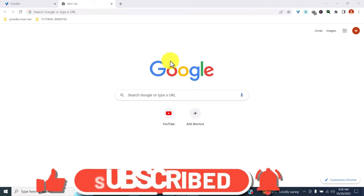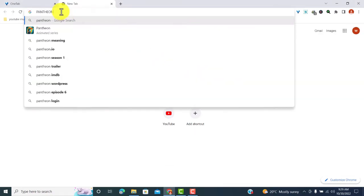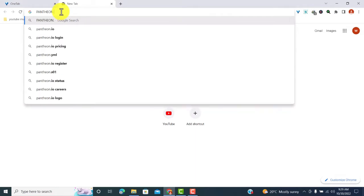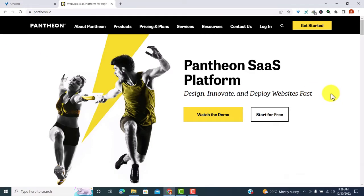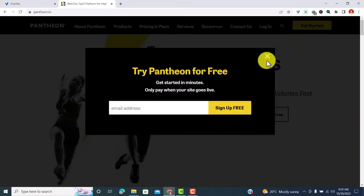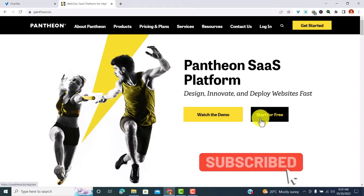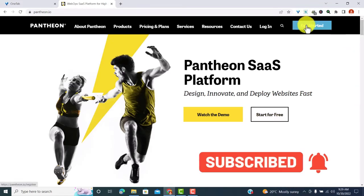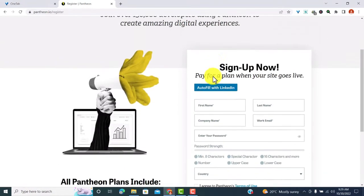So how do you get free hosting? Just follow the steps in this video and by the end you will have a free domain and free hosting for your website. Go to your browser and search for pantheon.io — this is the website that will provide us with the free hosting. You can get started by clicking on 'Get Started' at the top, or click 'Start for Free' — either option provides free hosting.